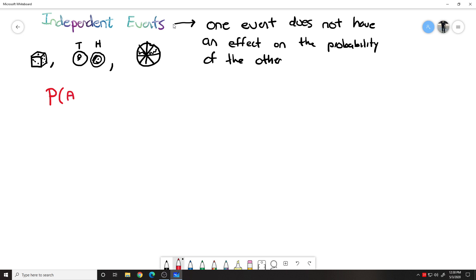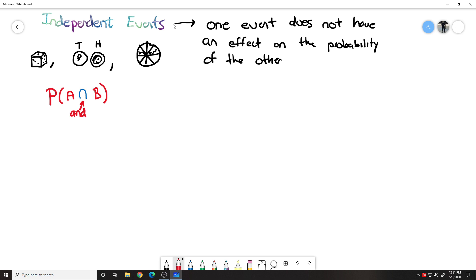And then I'm going to put this symbol here — it's like an upside down U. We're going to come back to that in just a second. So probability of A and B. This little symbol literally means 'and' — it's a shorthand way of saying 'and' in math. So the way I read this formula is: the probability of A and B happening.